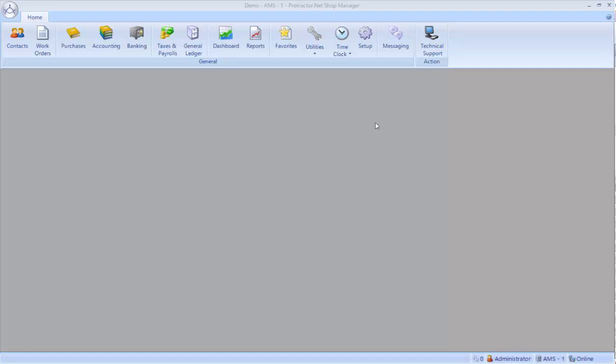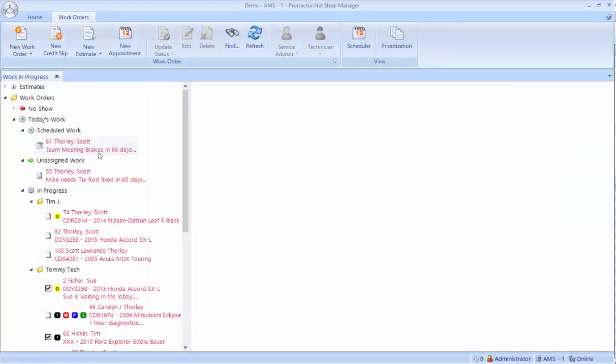First of all, when you open Protractor, you're going to start on this blank screen with a ribbon on the top. The first place you're going to want to go is go to your work orders. The screen that comes up is called the work in progress tree, and this is not going to look familiar to people coming off some other systems.